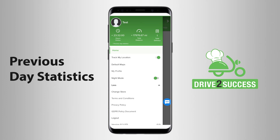At the top it shows you the statistics of the previous day, such as the hours that you spent working, the total distance covered in these hours, and the total deliveries made during this time.